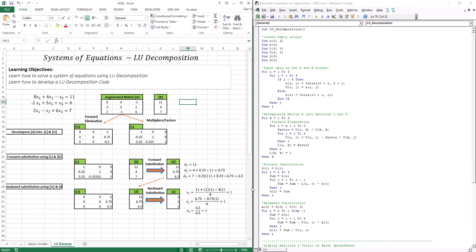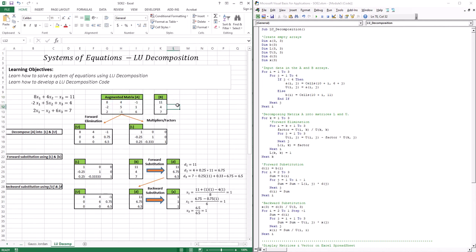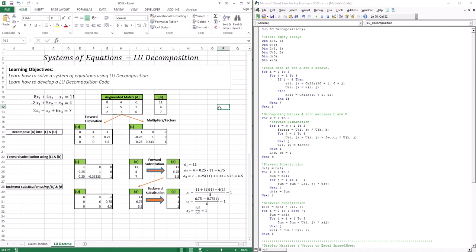Here's the matrix that I'll be dealing with — it's a three by three matrix. The first thing I would do is create my augmented matrix. The augmented matrix is basically made up of your coefficients. In the first equation we have 8, 4, and negative 1. We have negative 2, 5, and 1. And here's 11, 4, and 7 for my right-hand side.